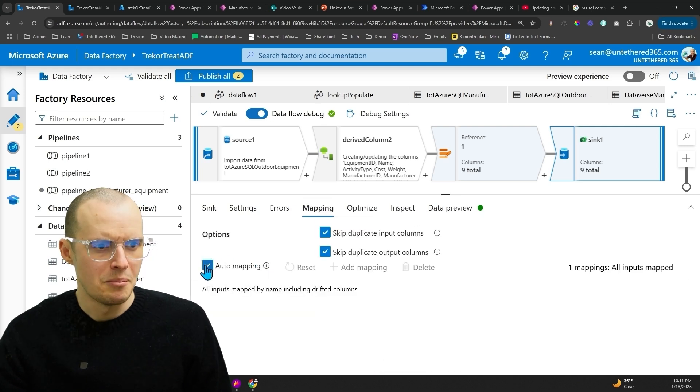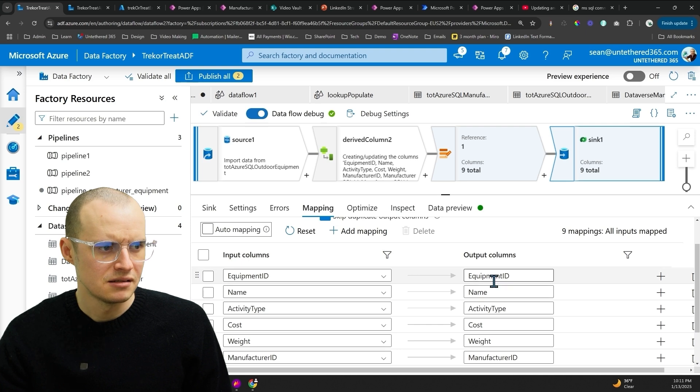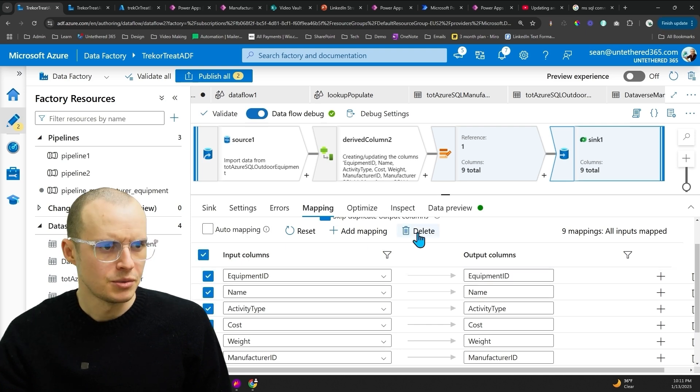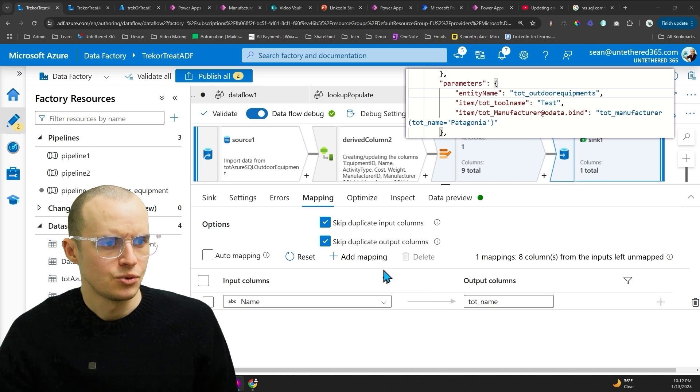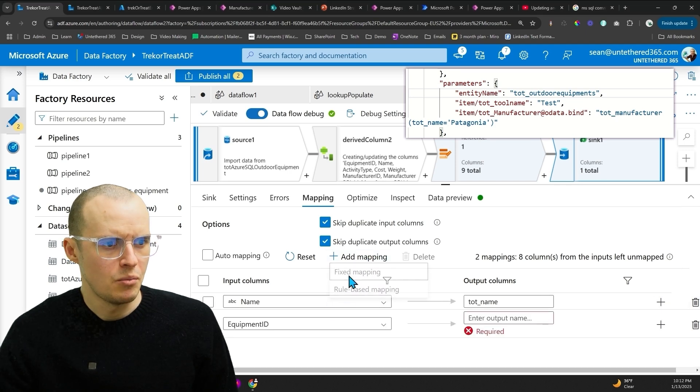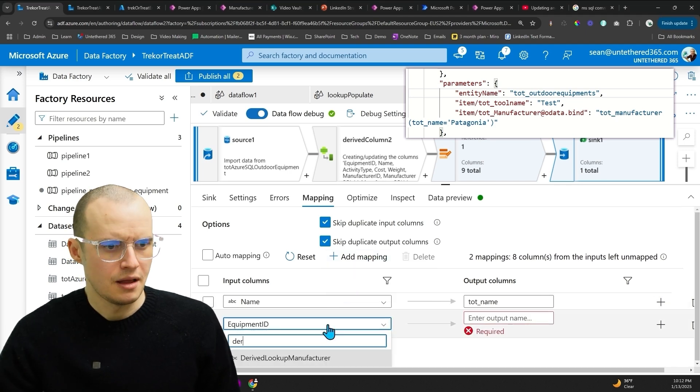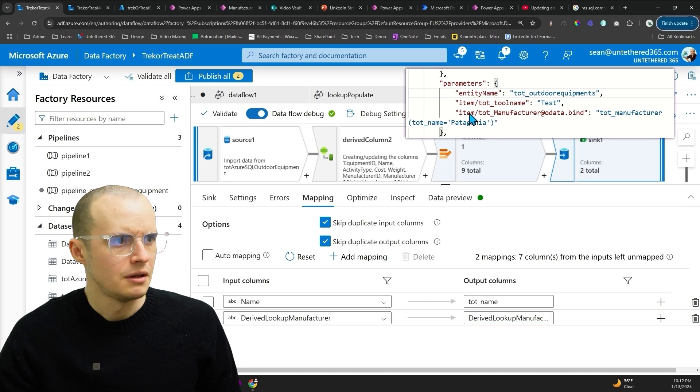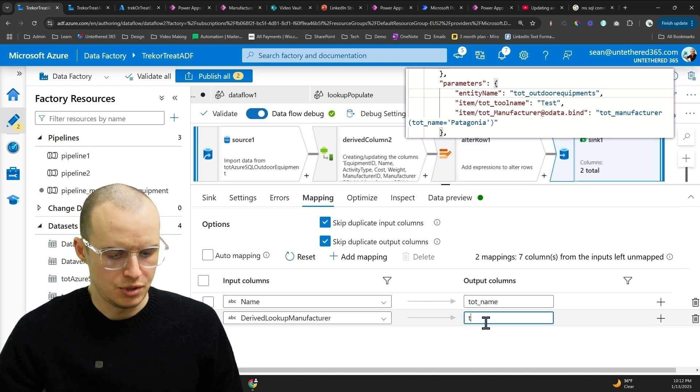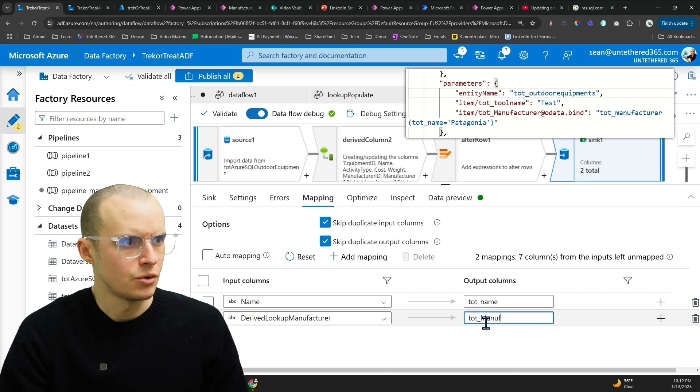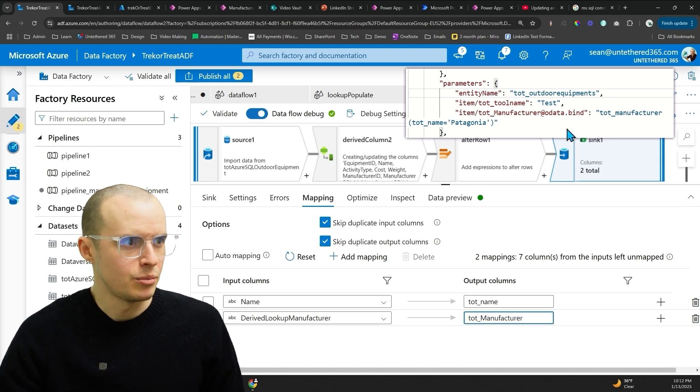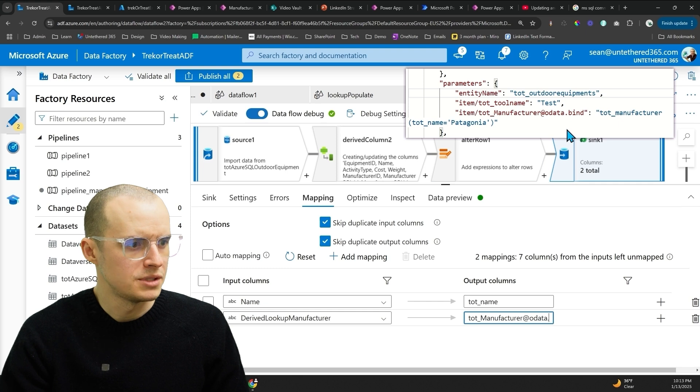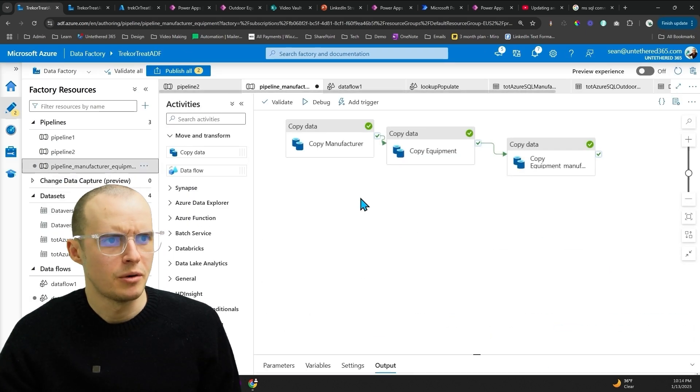I'm going to select my data set from earlier of outdoor equipment. And mapping doesn't let us get our schema names from Dataverse. So I'm going to select these all, delete them, and then I'm just going to start over. So we have name going to name. I'm going to add one more. And then this one is going to be our derived lookup manufacturer. And in here, we're going to spell all of this out. So it's going to be tot underscore manufacturer. And then the key part, we got to put at odata.bind. And once we're all done with that, let's hop back into our pipeline.